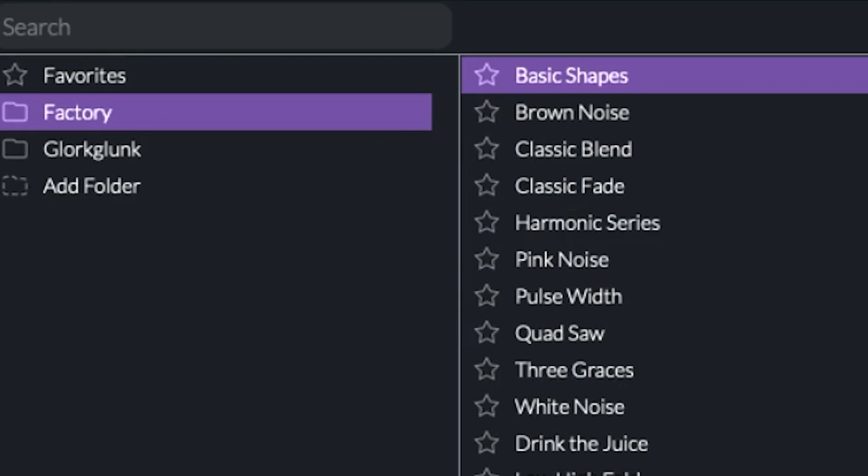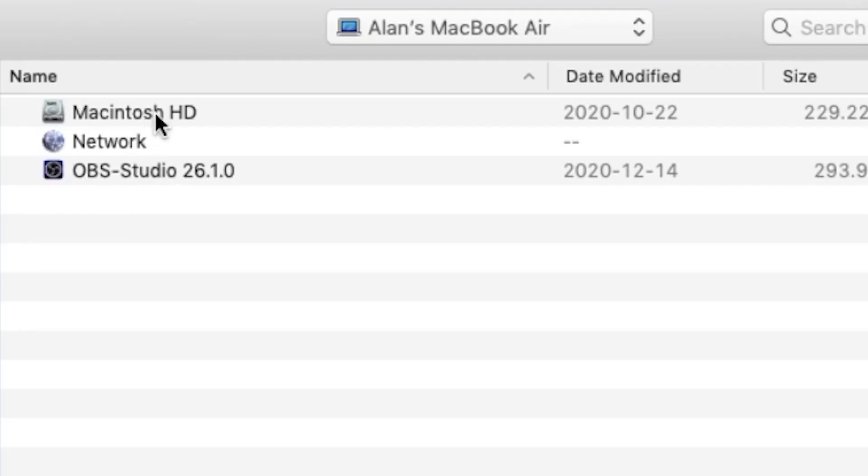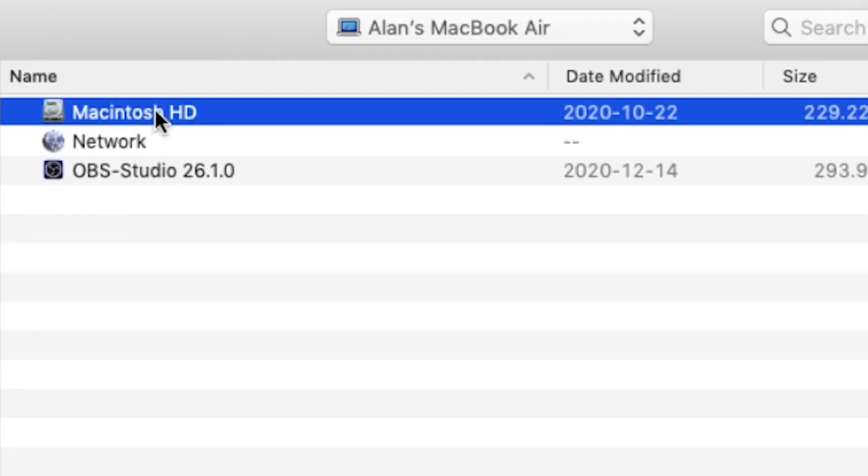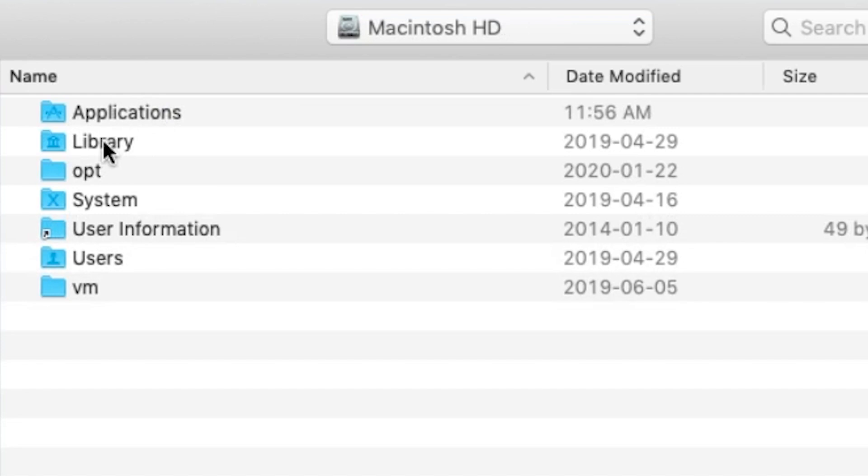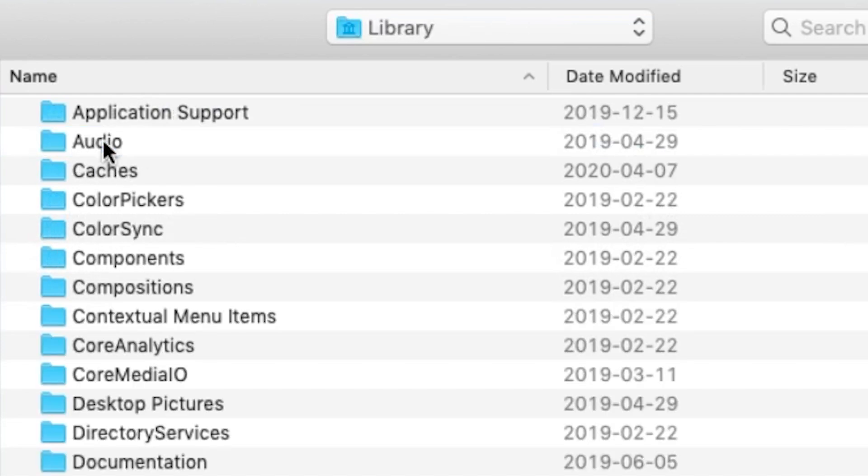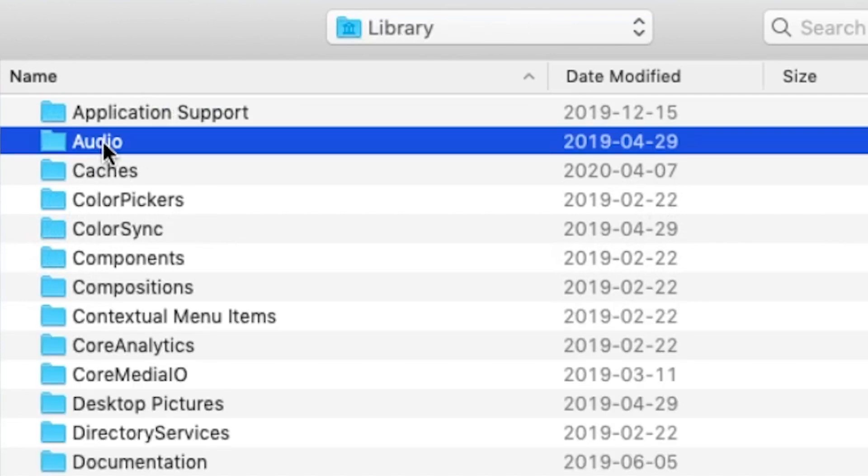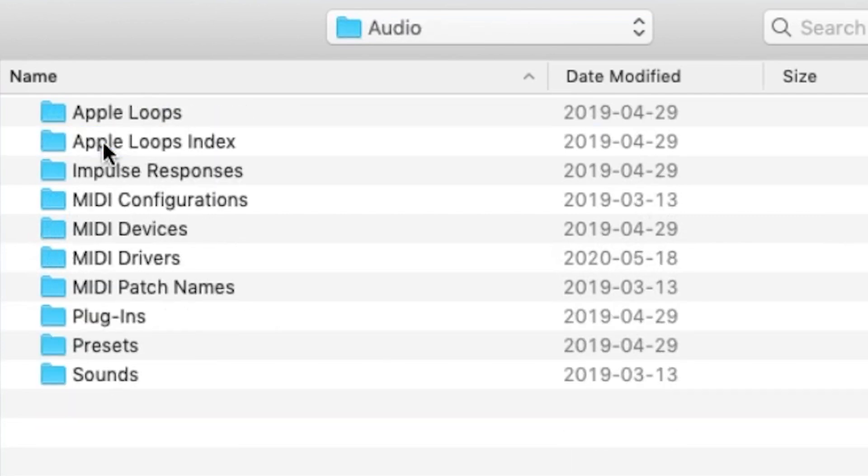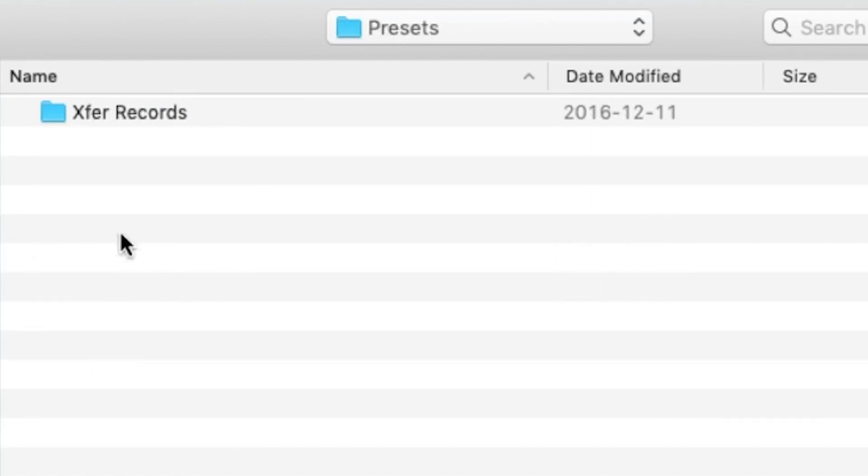just click on the wavetable drop-down, click on Add Folder, and then find the folder with your wavetables. Again, it's under your Library, Audio, Presets, X for Records, Serum Presets,